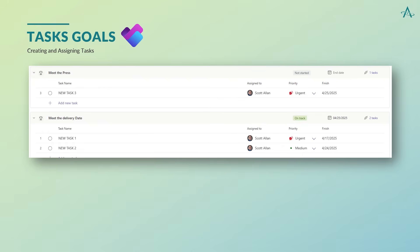Tasks are grouped under each goal, giving you a clear top-down view of how your team's efforts align with your objectives. This makes it easy to track progress at both the task and goal level. Visual indicators help you quickly spot what's on track or falling behind, and everything is organized for visibility and control.